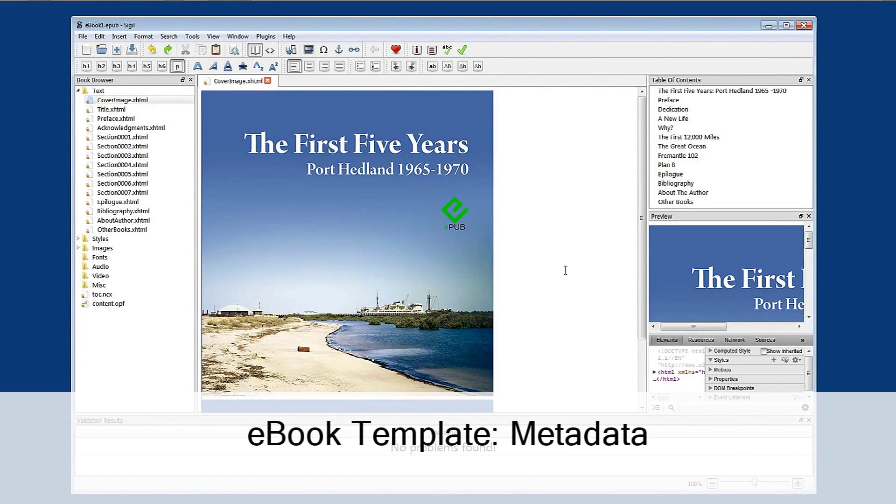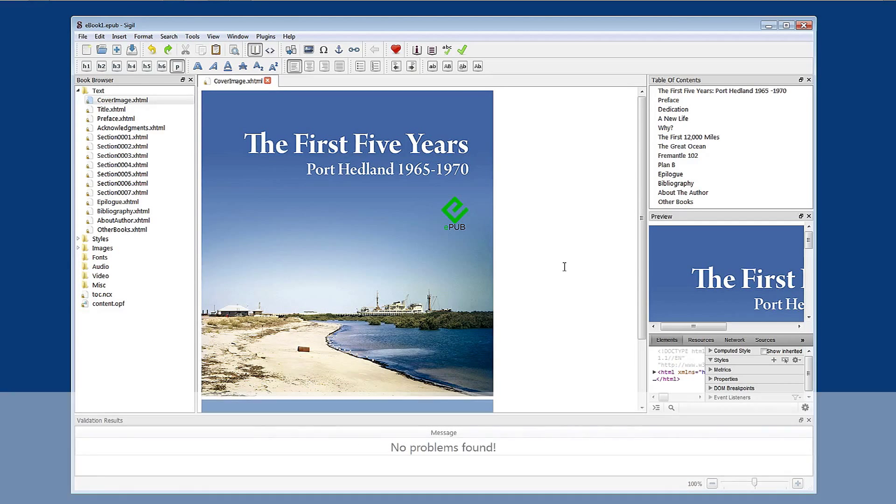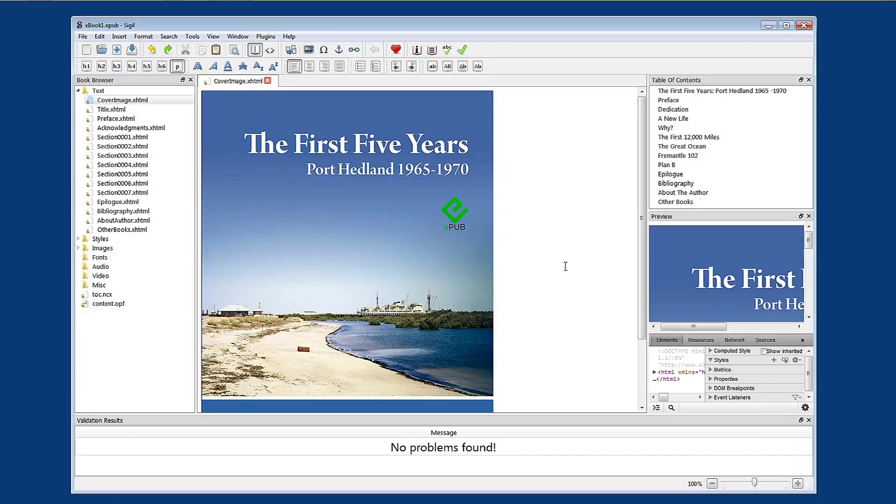Metadata is an important requirement of an e-book. It's information that your online distributor and e-book reader will use to provide that information to the person reading the book or the person looking to purchase your book.